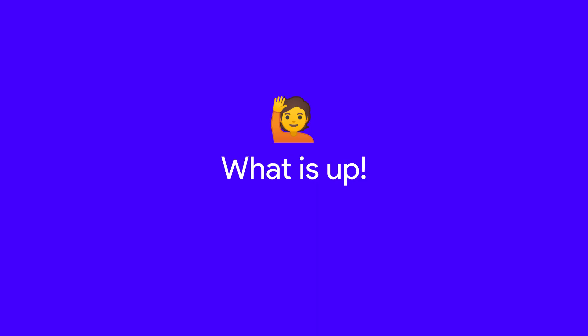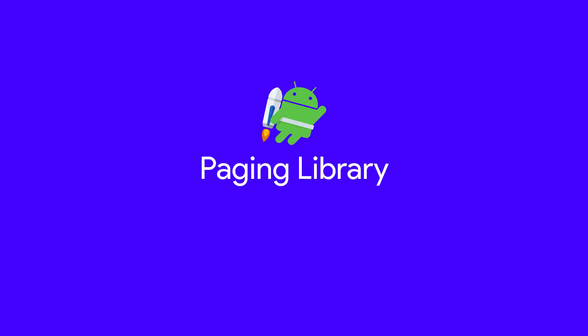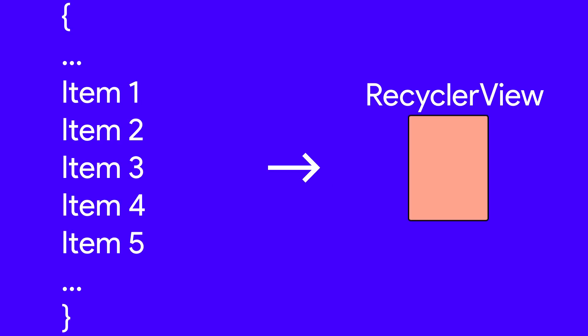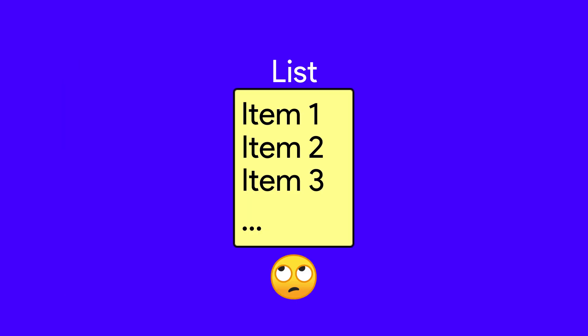All right everybody, what's up? It's the Odd Programmer here and today we're going to look at the Android Jetpack's Paging Library. Let's get started. Consider a scenario where you have a large list of something and want to show it in a RecyclerView. Loading the list into memory will be a costly process.